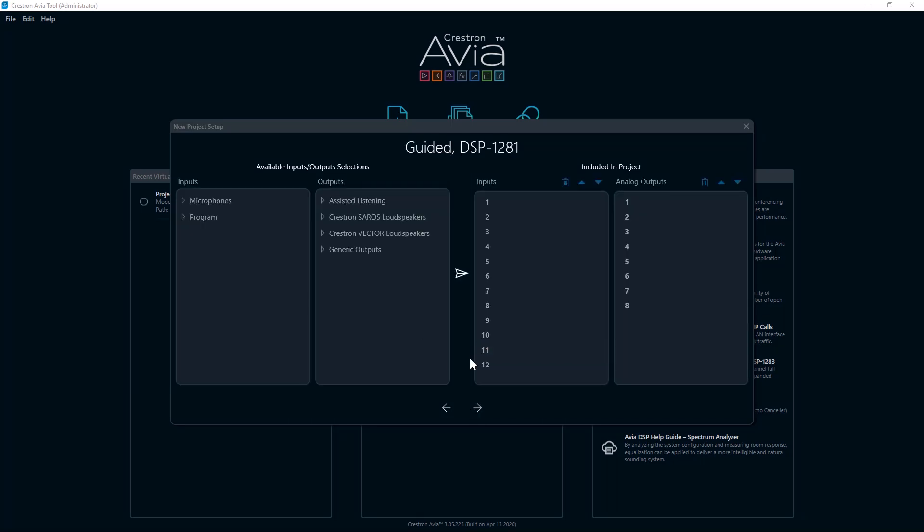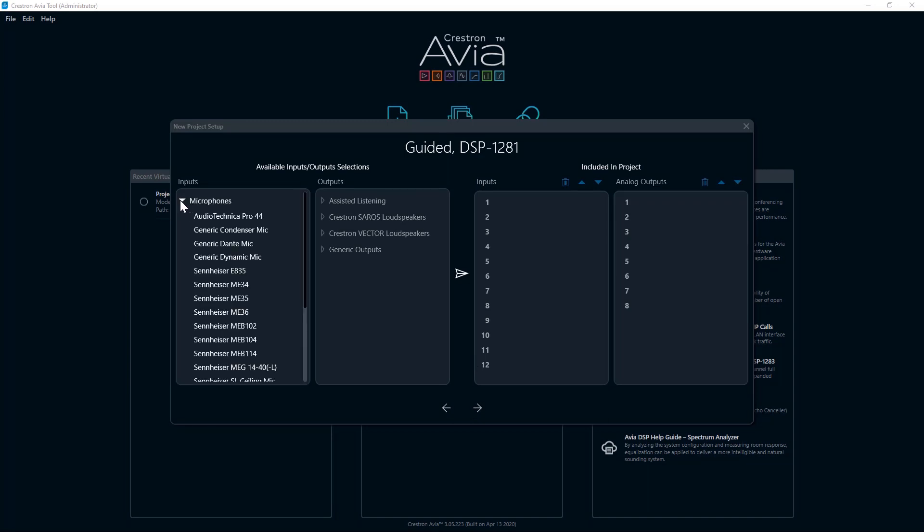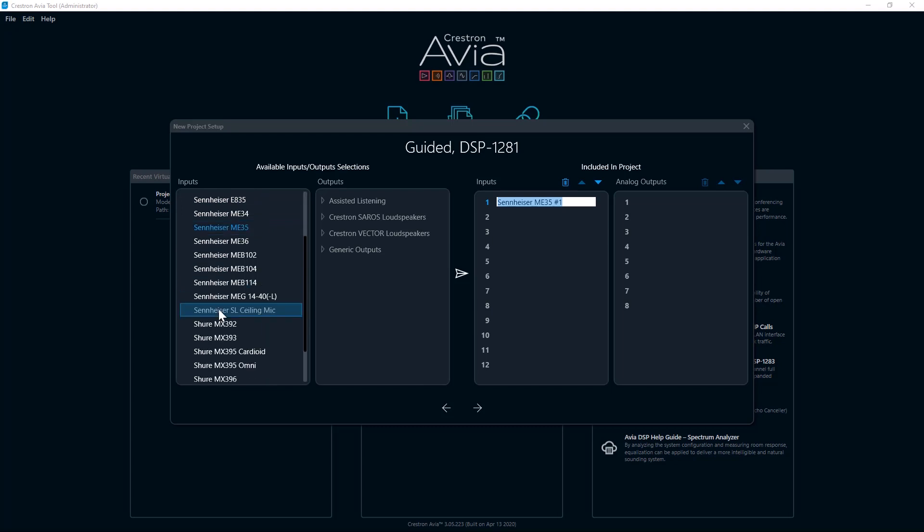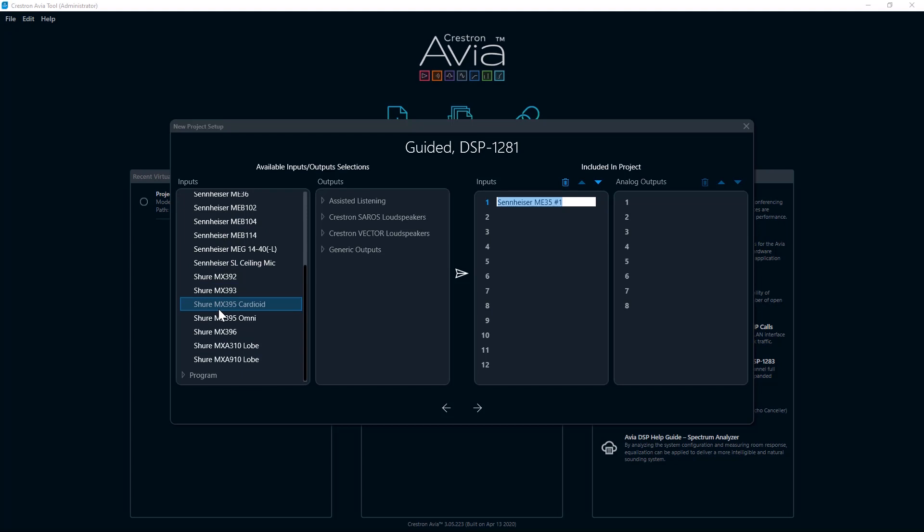A new window that has selections for available inputs and outputs will open. On the right side of the window, you'll see the appropriate inputs and outputs for the DSP model that you've selected. Open the section of the inputs that contains the type of inputs desired for your project. For example, if you open the Microphones section, you are presented with a number of manufacturer-specific microphone models. Find either the exact model or the generic microphone type and double-click on the item. The selected microphone will appear in the Included in Projects section in the first available input.